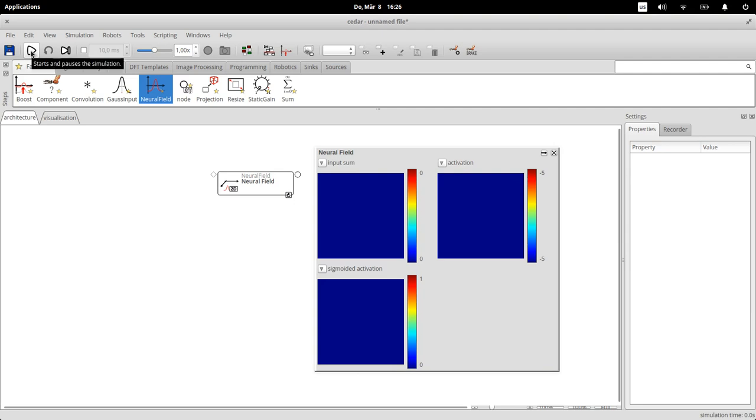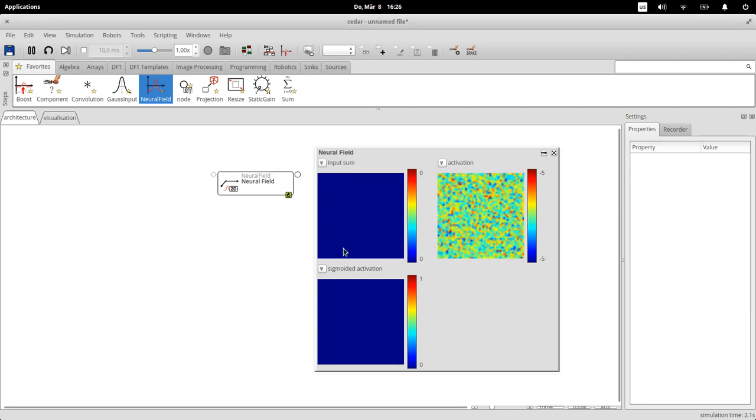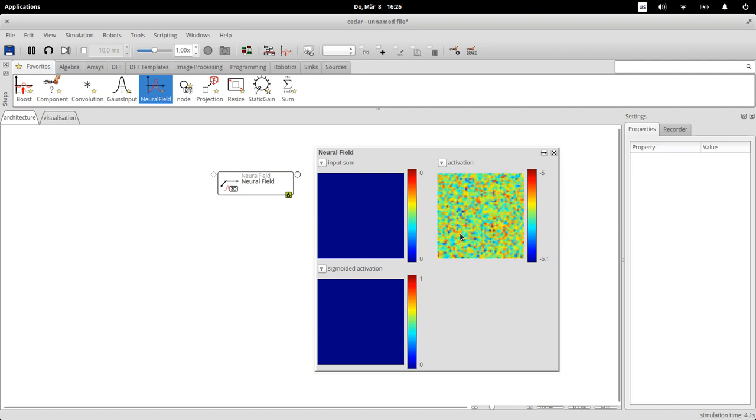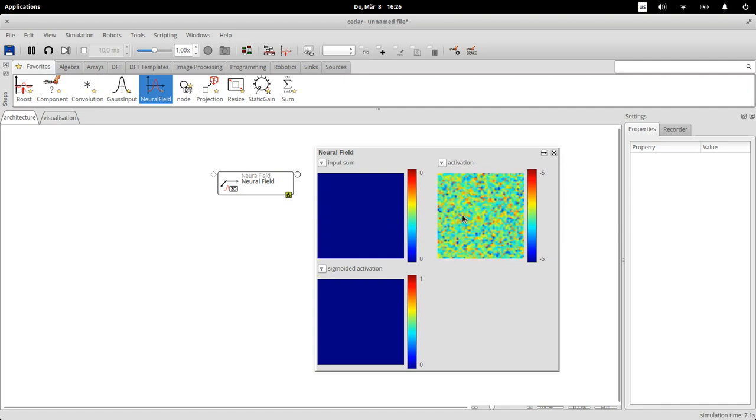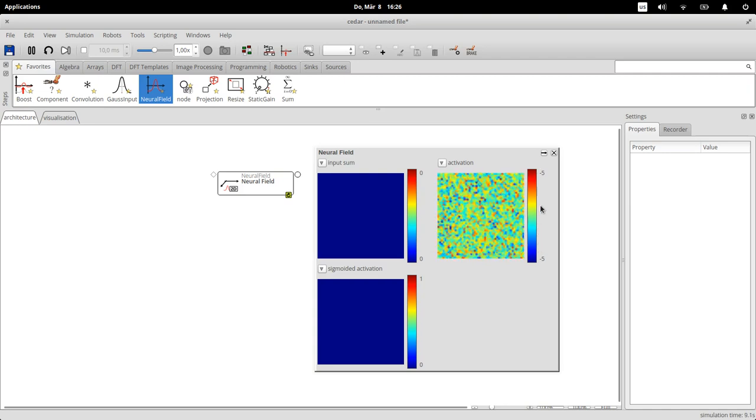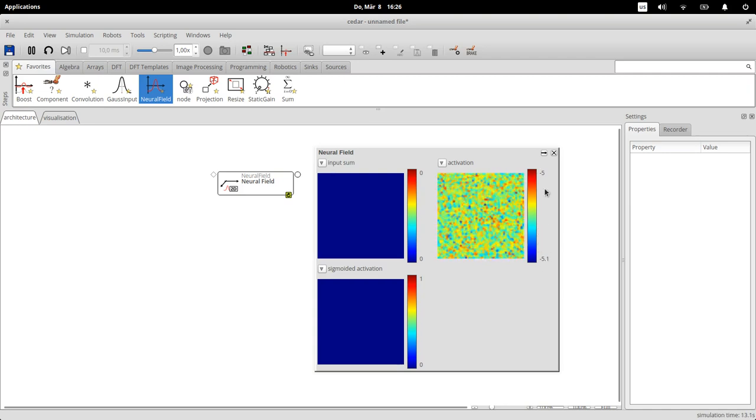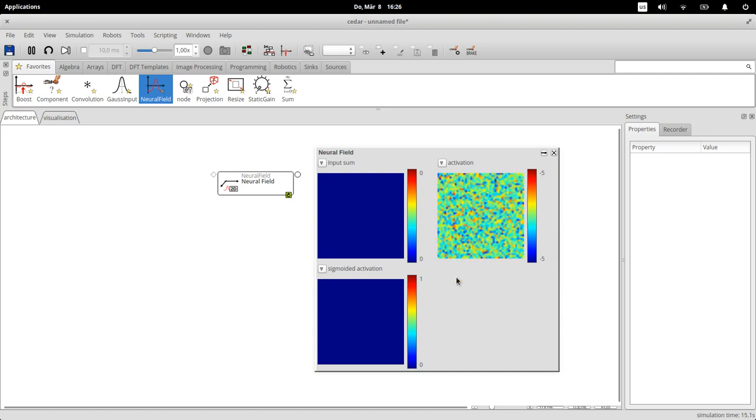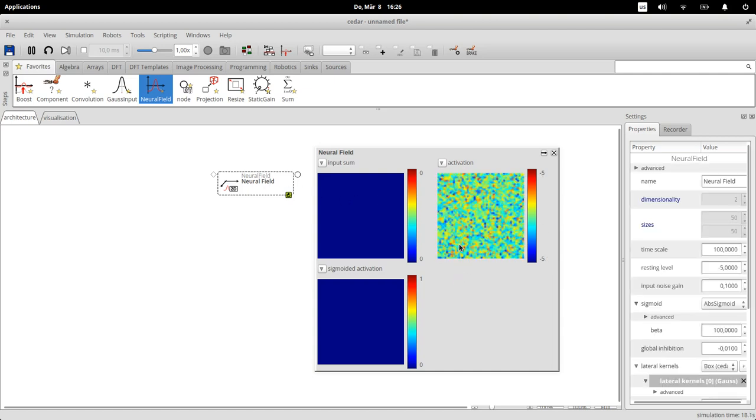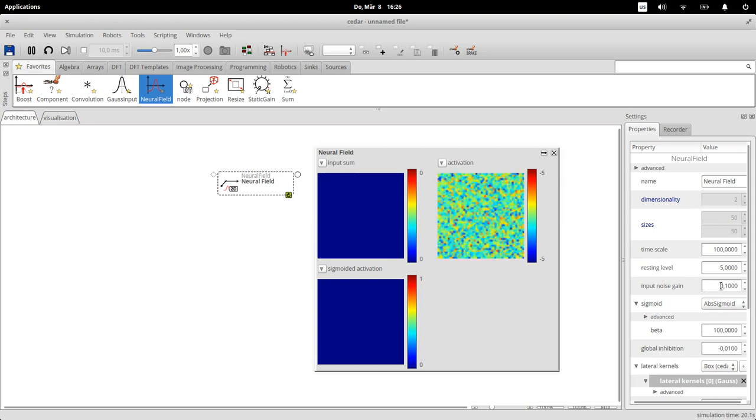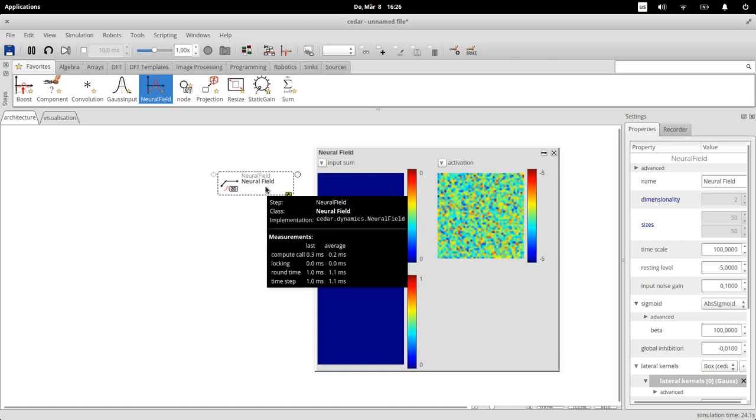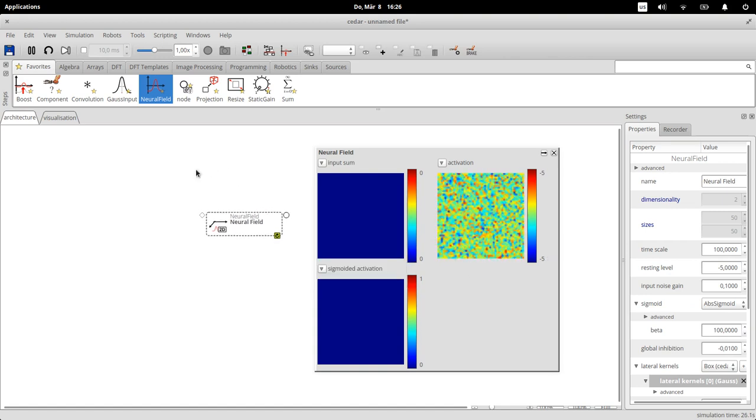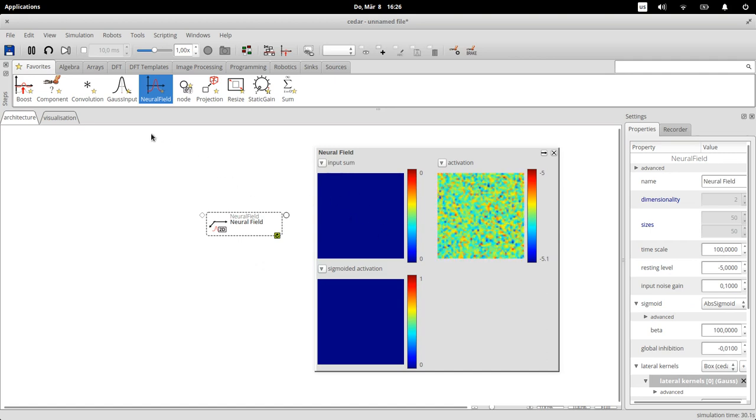What you can see here now is color coded plots of the activation. So this is the two-dimensional field that we see here, this is the sum of inputs, this is the actual activation, this is the output of the sigmoid activation. It's not doing anything right now because the simulation hasn't really started, so I can start the simulation by clicking on this play button up here.